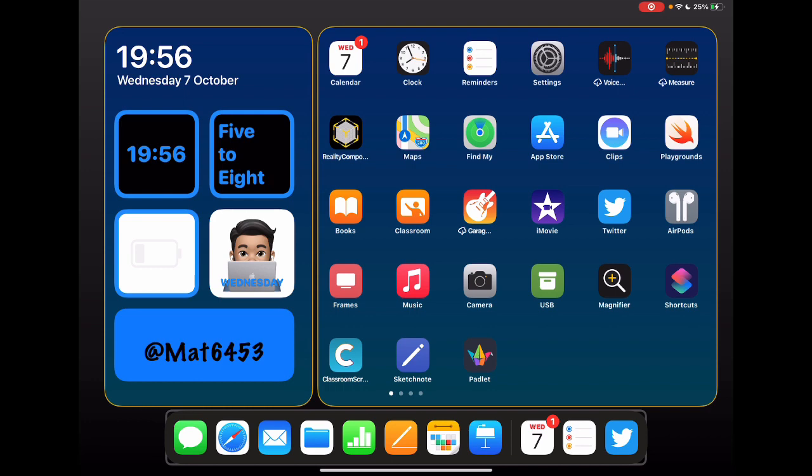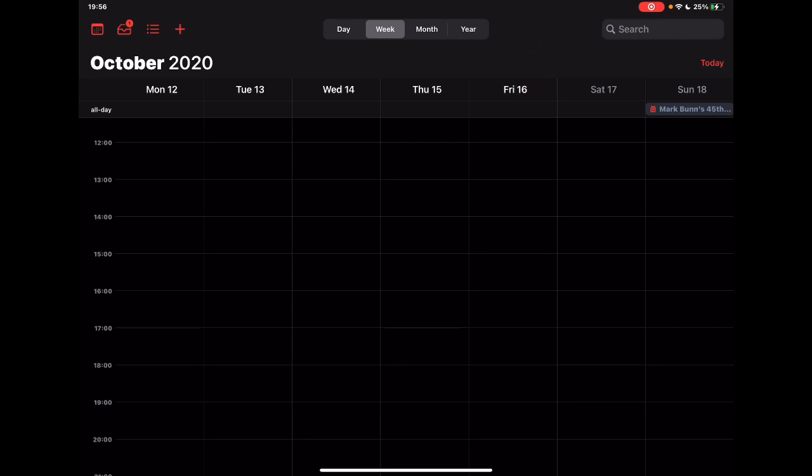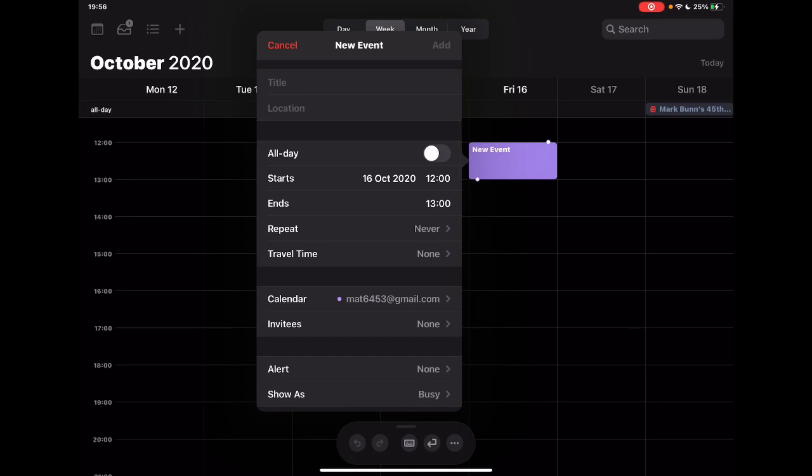Starting with Calendar, I'm going to jump into Calendar and let's say that I'm going to start a new date. I can tap on the screen with my Apple Pencil. It's going to allow me to create a new event.